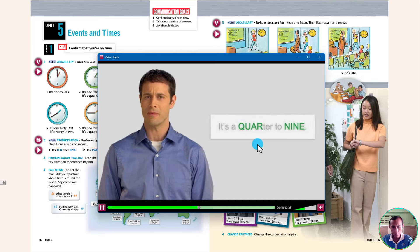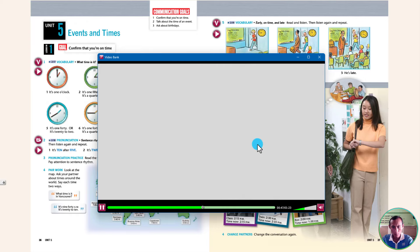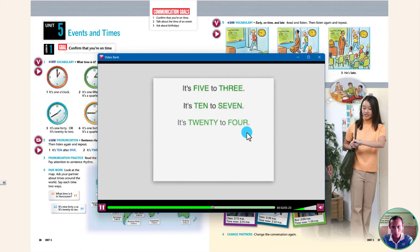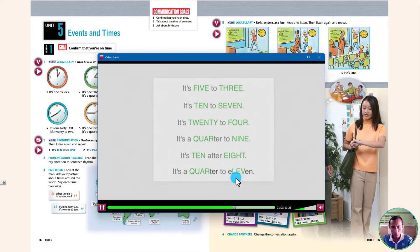Listen to the rhythm in these sentences: It's 5 to 3. It's 10 to 7. It's 20 to 4. It's a quarter to 9. It's 10 after 8. It's a quarter to 11.